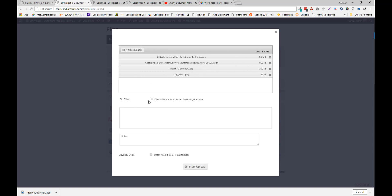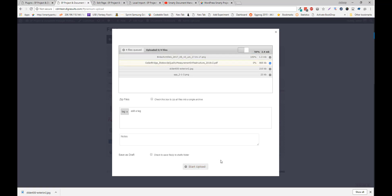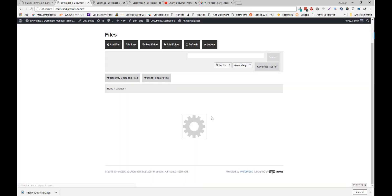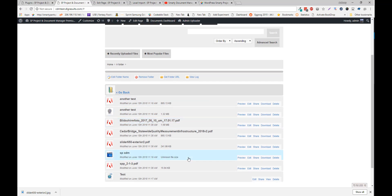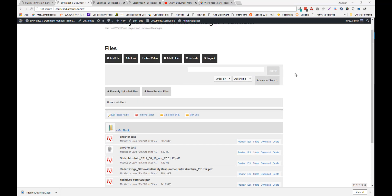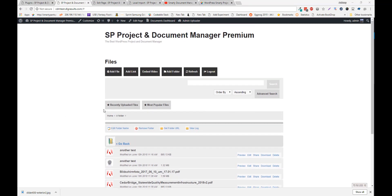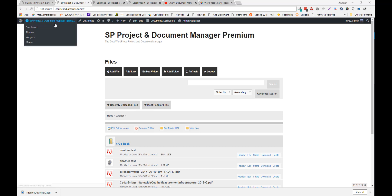You can also choose to zip files into an archive and leave tags. It also allows you to view recently uploaded files, popular files. There are a bunch of features in our premium version.